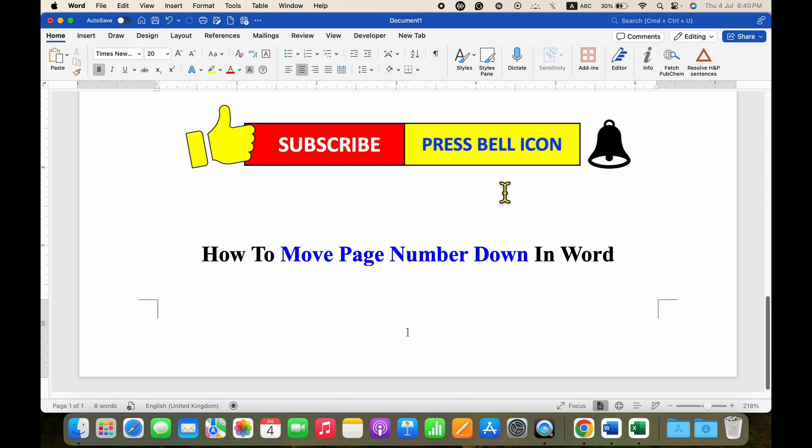Click on that like button, comment below and let me know if this video solved your problem, and don't forget to check out these useful videos related to page number. See you again in the next one.